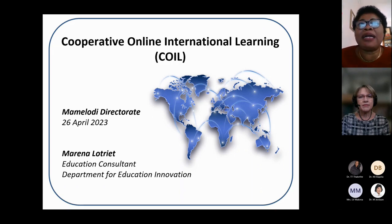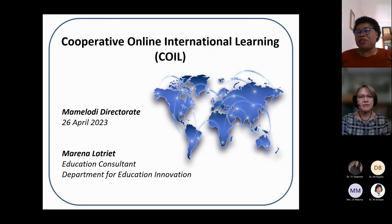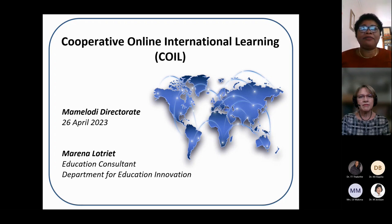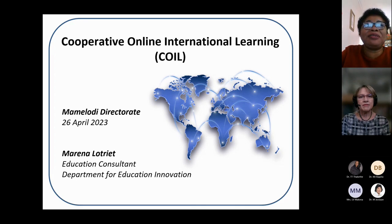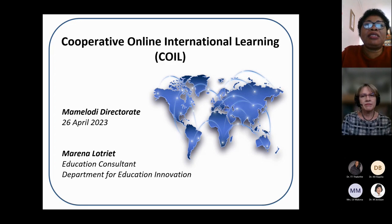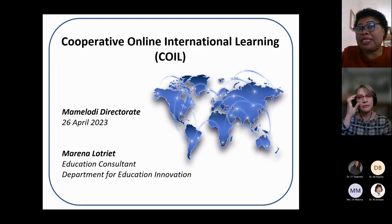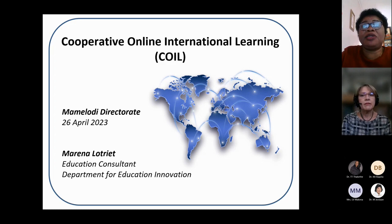Welcome, colleagues. Allow me to welcome Mrs. Slothead, an education consultant within the Department of Innovation Education, attached to the Faculty of Humanities. She is here to talk to us about COIL. COIL stands for Cooperative Online International Learning, and it is a way of broadening opportunities for both students and academics to take part in international collaboration, teaching and learning activities.